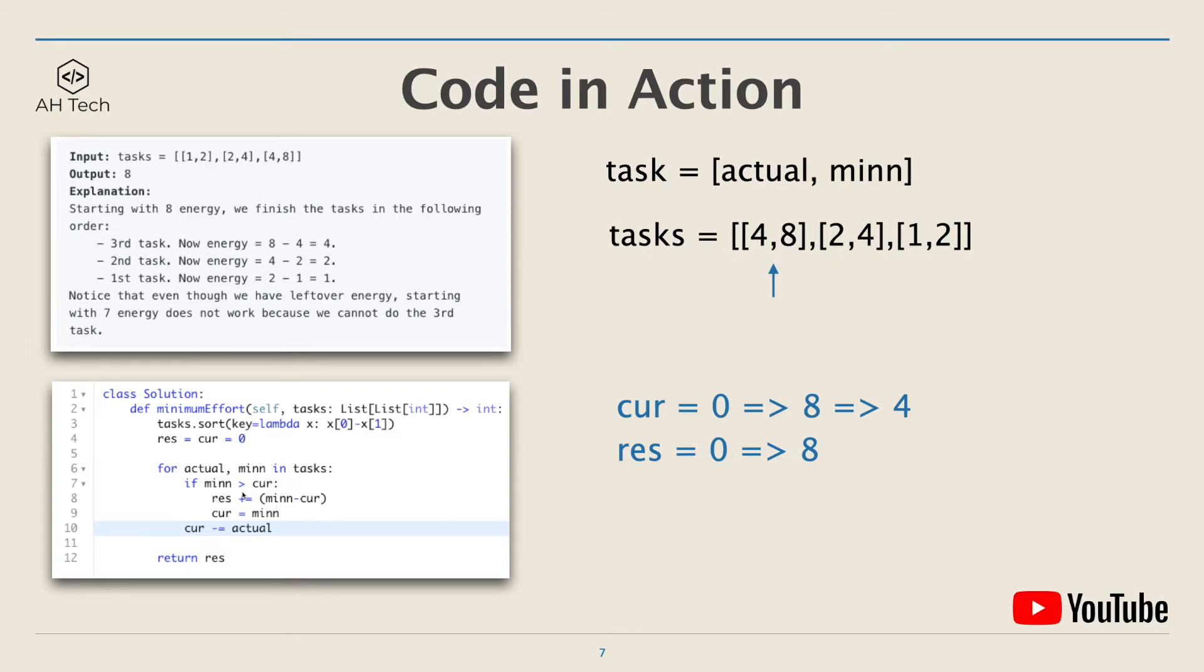Minimum is bigger than current, so current and rest will become 8. To finish the first task, we'll need a cost of 4, so we'll subtract 4 from current, so current will become 4.